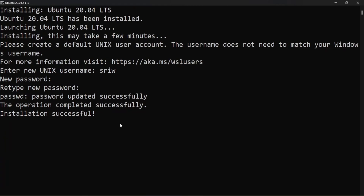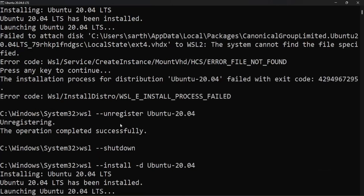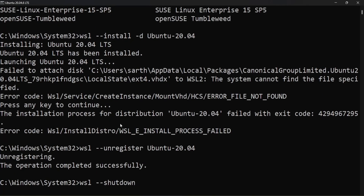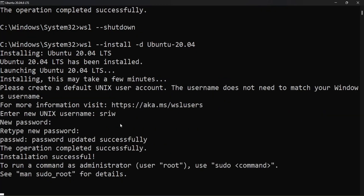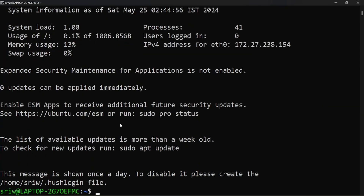So now you can see the error we were earlier receiving is no longer present, and you are inside your Linux distribution. You can verify this using the command lsb_release -a.